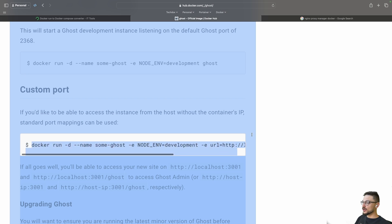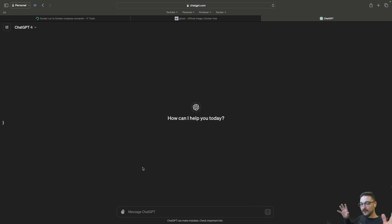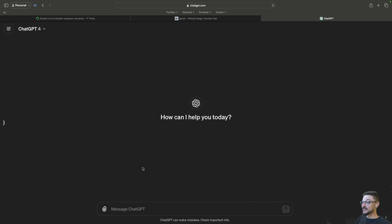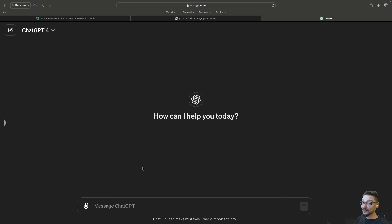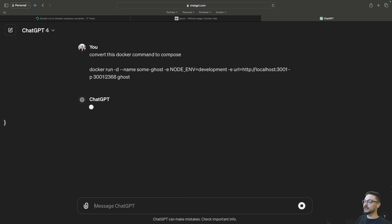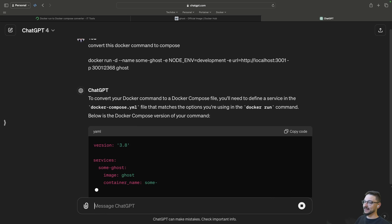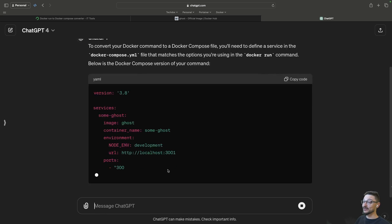Now what I do when they don't provide a compose file is I'll grab this command and copy this. If you have ChatGPT, ChatGPT is actually really good at turning command lines into compose files. So here I can say convert this Docker command to compose, it will take that command, I'll hit enter and then it's going to generate a compose file for me. It's really great, I use this quite a fair bit actually.